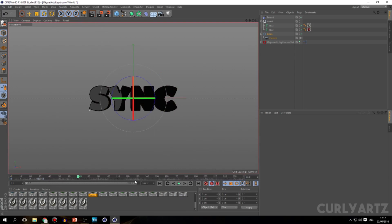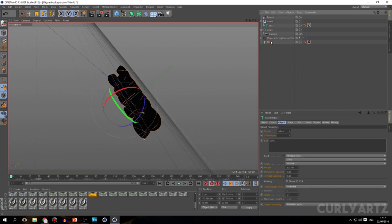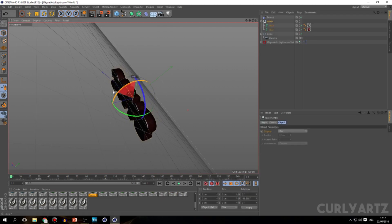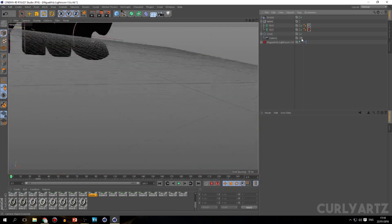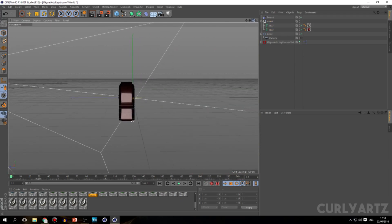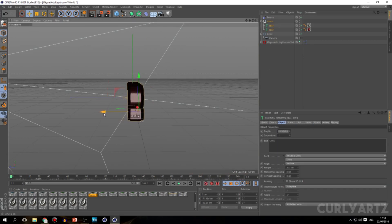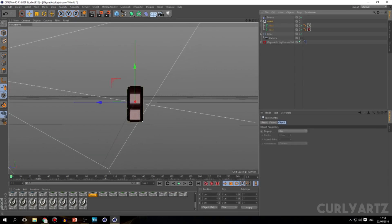If your MoText is split apart, go to MoGraph > Effector > Group, and it will put them both into a group so you can control them from the middle. The text might not be centered — let's put that in the middle. Now you can control it from the absolute middle.